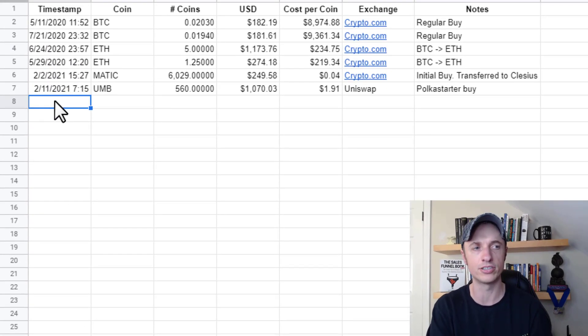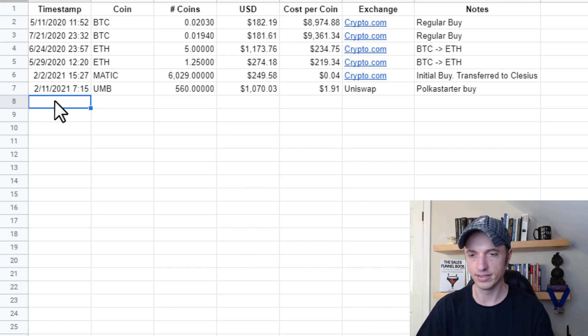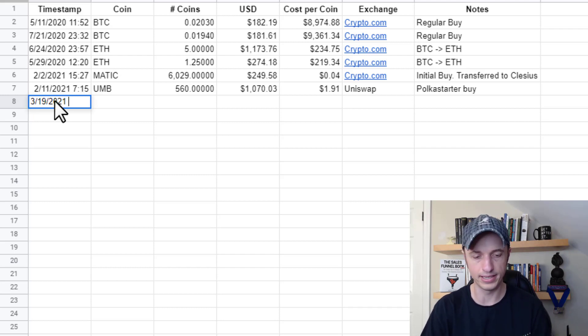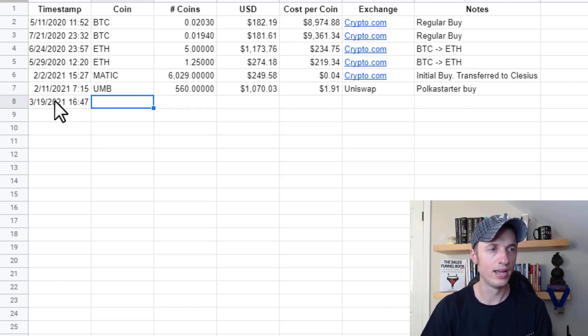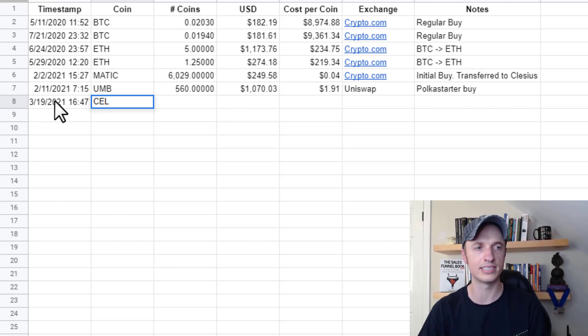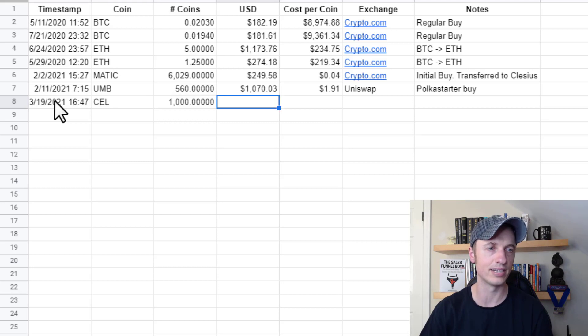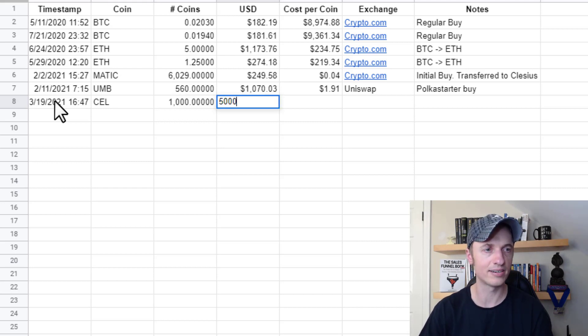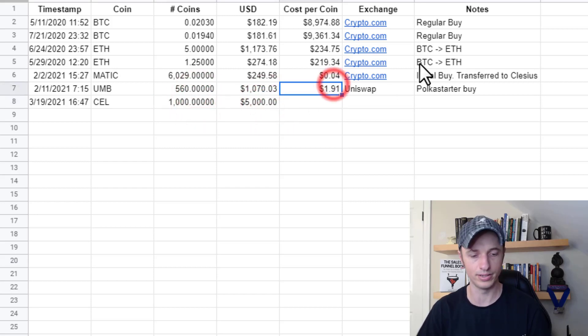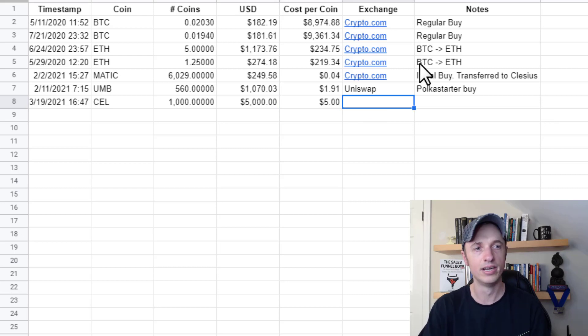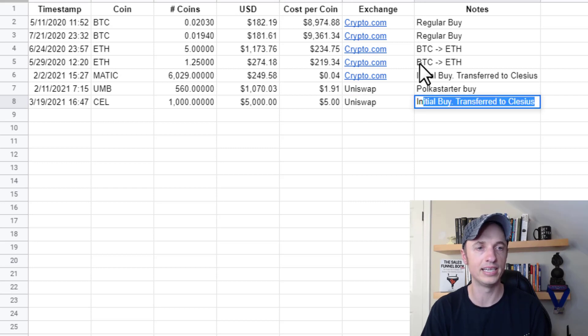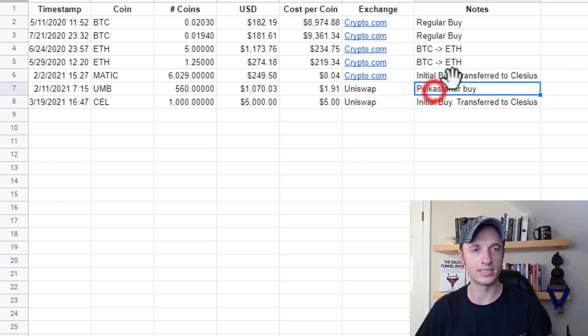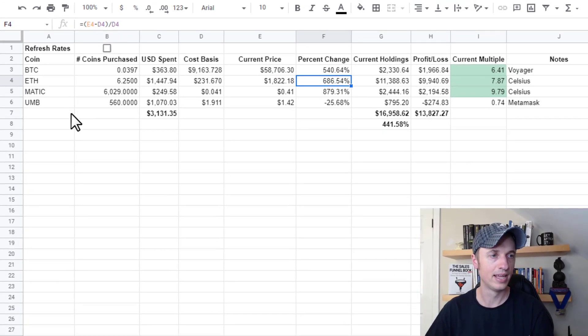So every time you buy or you sell a token, you come over here and you submit it or enter it under the form. So let's say, what is it? 3, 19, 20, 21. It is 16, 47. And then in the afternoon, and let's say I'm buying some Bitcoin. Actually, let's do a different token here. So let's say I'm doing Celsius token. And let's say I buy a thousand Celsius tokens and I spend $5,000 on it. And so my cost per token is simply how much I spent divided by how many tokens that I purchased. So let's go ahead and we'll just copy that formula and bring it down here. And then in exchange, so where I bought it from, so we'll say Uniswap here. And I'll just say this is my initial buy. So pretty self-explanatory stuff, but it gives us enough information to make good decisions.